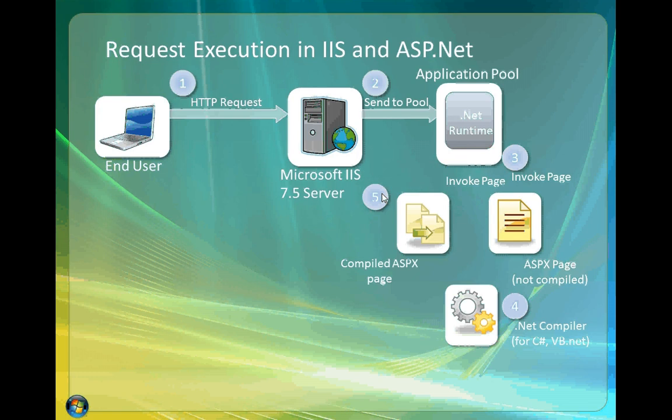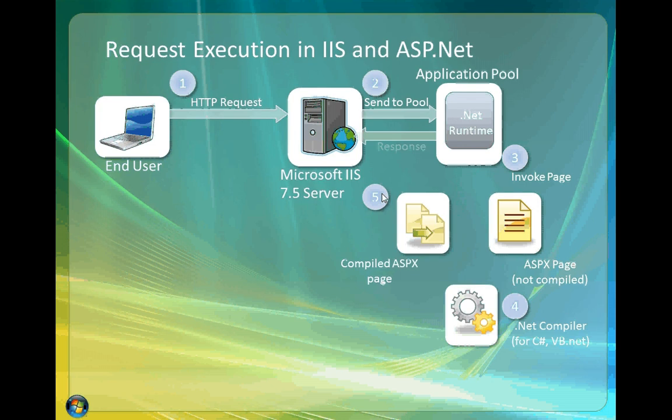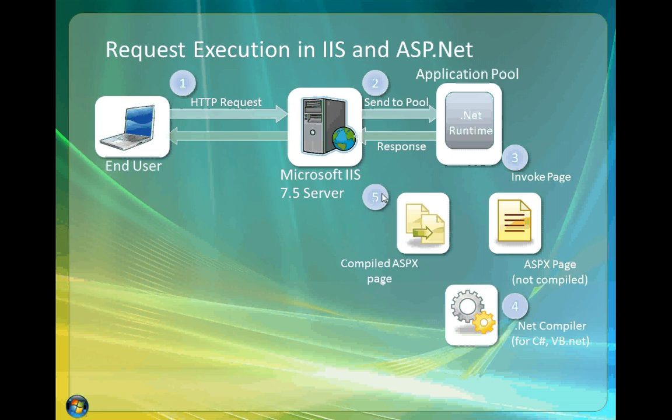So here we can see that the compiled page is now executed. The .NET runtime and the application pool hands that over back to the kernel driver of IIS which will handle the sending of the response all the way back to the client.